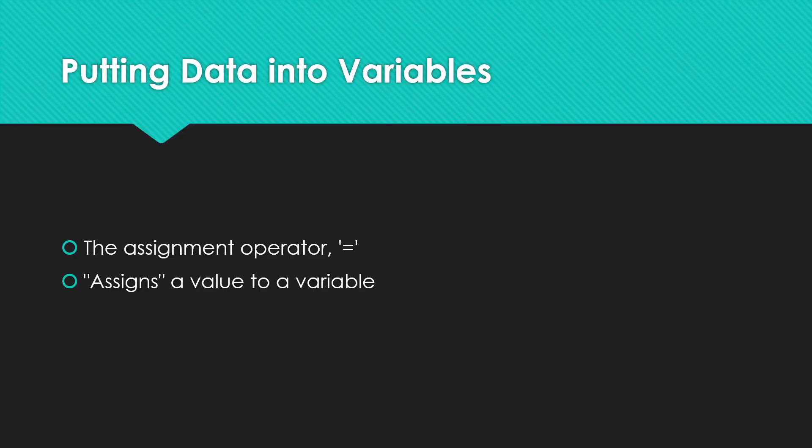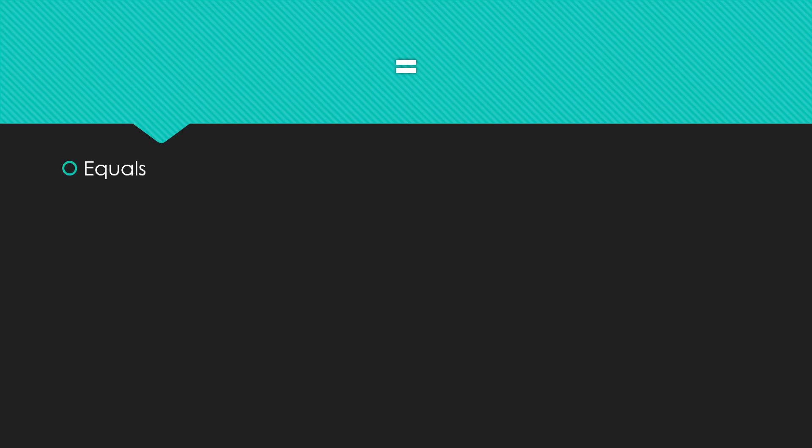Now, when we think about these variables, they're not very useful unless we can put data into them. So we have a special operator called the assignment operator, which looks like the equal sign that we use to put values into variables. So we call it the assignment operator because we say it assigns a value to a variable. Now, when we think about this operator equals is what you're inclined to call it, right? You've been calling that symbol equals for a long time. However, we need to think about what it actually means when we look at a line of code like this one.